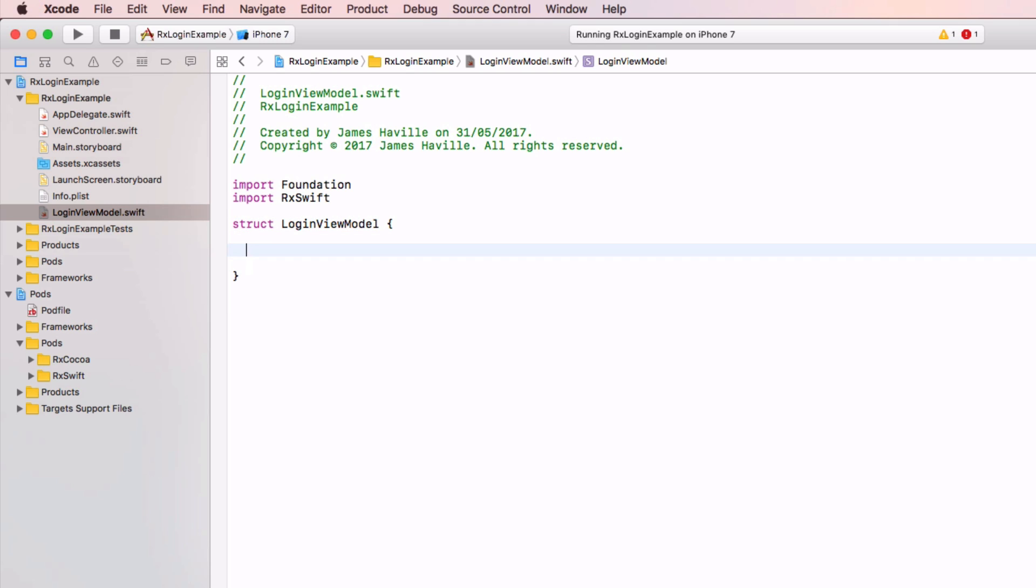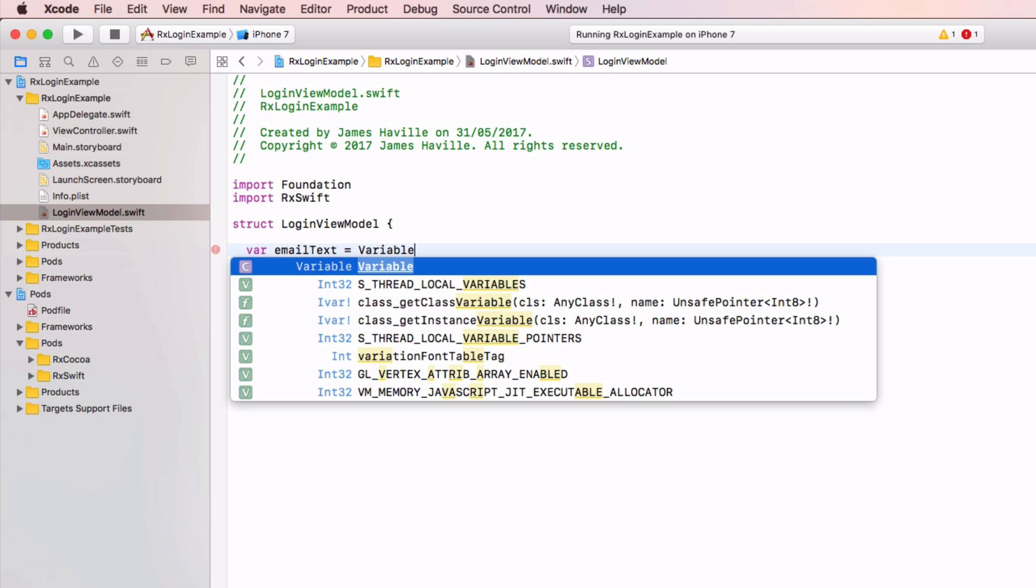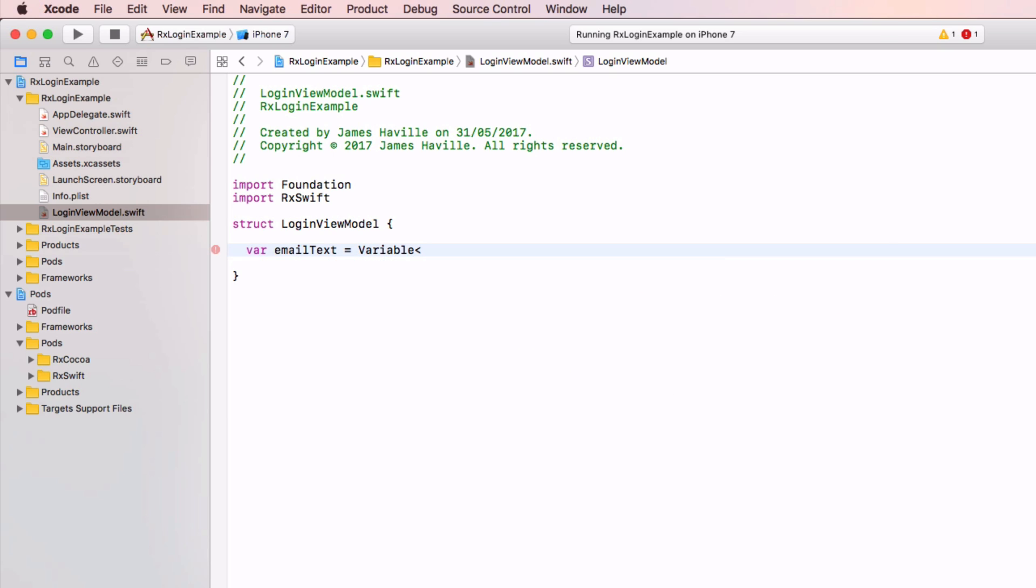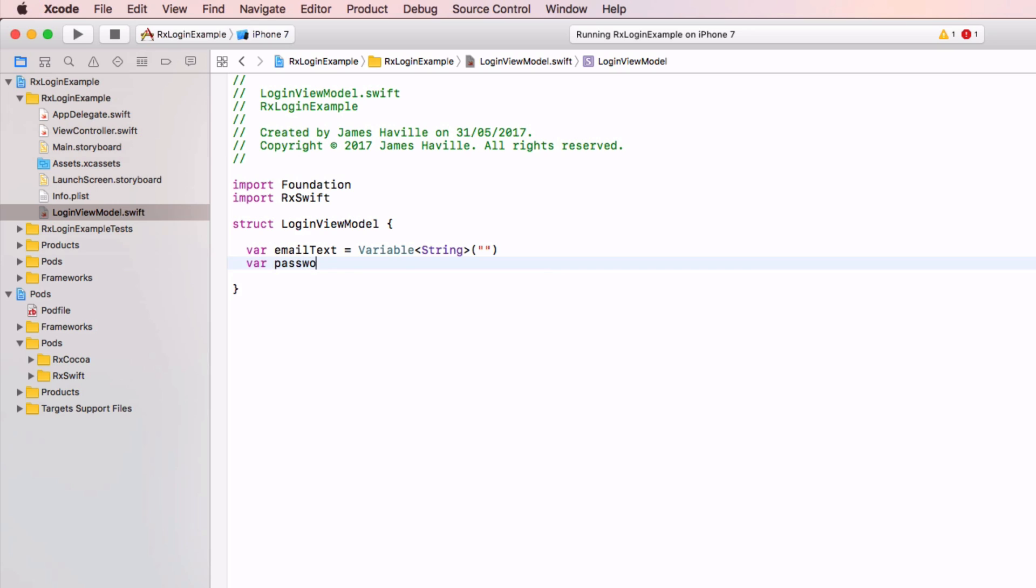And we need two variables here. One is the email text. This will represent the text in the email input, and this is going to be an rx variable of type string with a default value of empty string. And we're going to have the password text as well. Again, set this up as an rx variable, empty string.